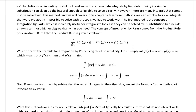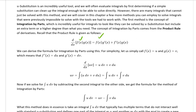To get integration by parts, we need to consider the product rule for derivatives — something you learned in Calc 1. The product rule states that the derivative of f times g gives you one function times the derivative of the other, plus the derivative of the first times the original second function. You take the derivative of each function and multiply by the original of the other.